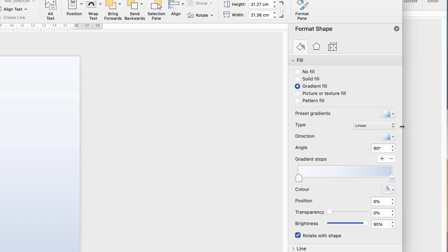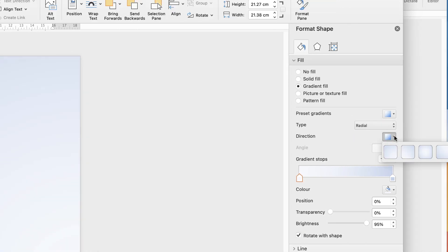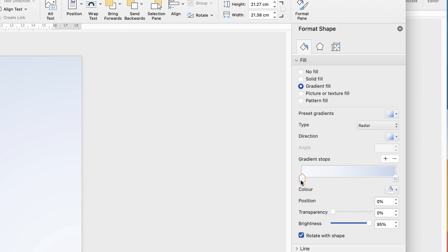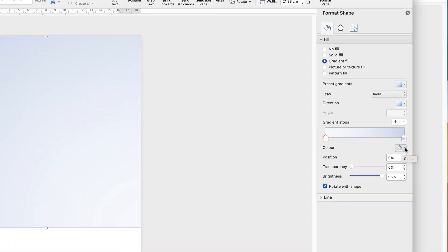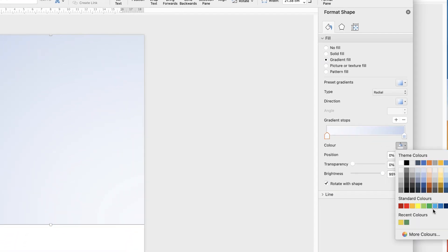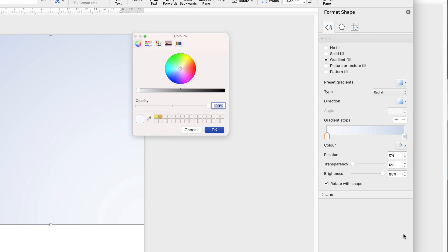If you have radial then you can go to this option and select from these different gradients — these are about the direction in which your gradient will go over your shape. So select this marker, go down to colour, click on the dropdown, and select any colour of your choice. If you don't see the colour you want, go to More Colours, go to your colour wheel, and then select by moving the cursor around. Once you've selected your colour you also have the choice to use the slider to make that colour lighter or darker.